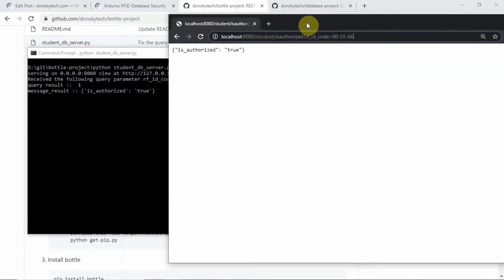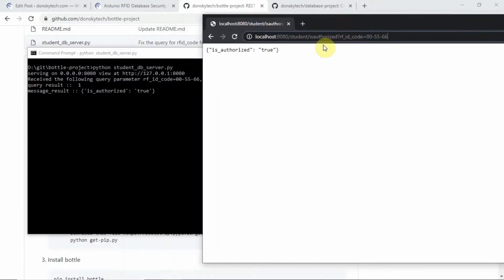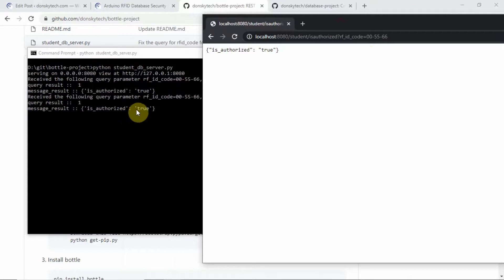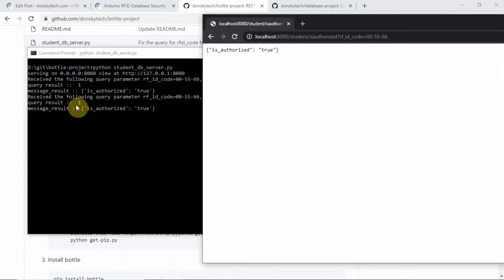If I pass in an RFID code in here, then you would notice that the application is creating the database and then checking if the pass RFID code is present in the database or not.